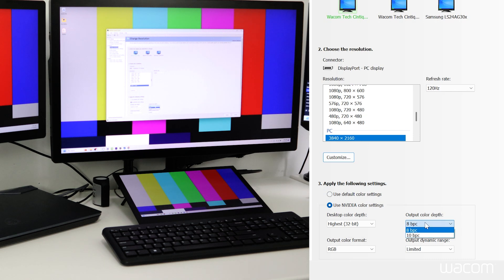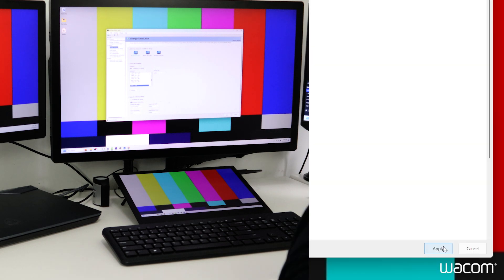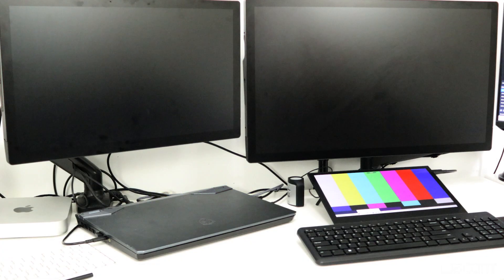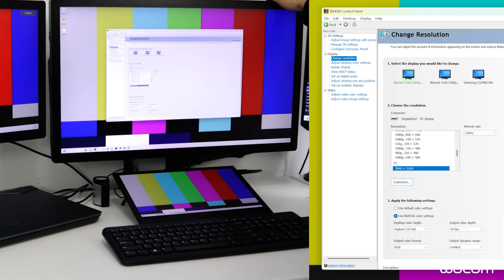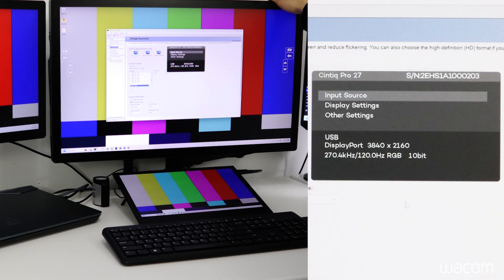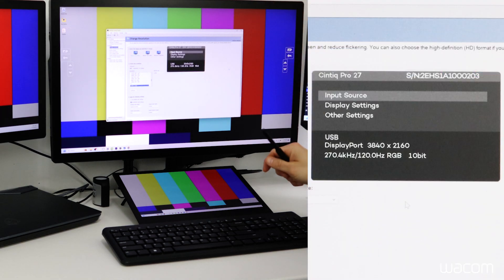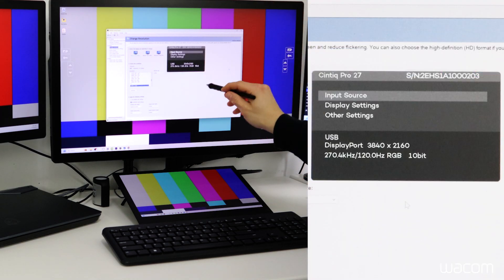Clicking on this we can see options for 8-bit color and 10-bit color. We'll select the 10-bit color and click apply. Now we can check the display settings menu to verify the adjustment to 10-bit color. So that's fantastic.